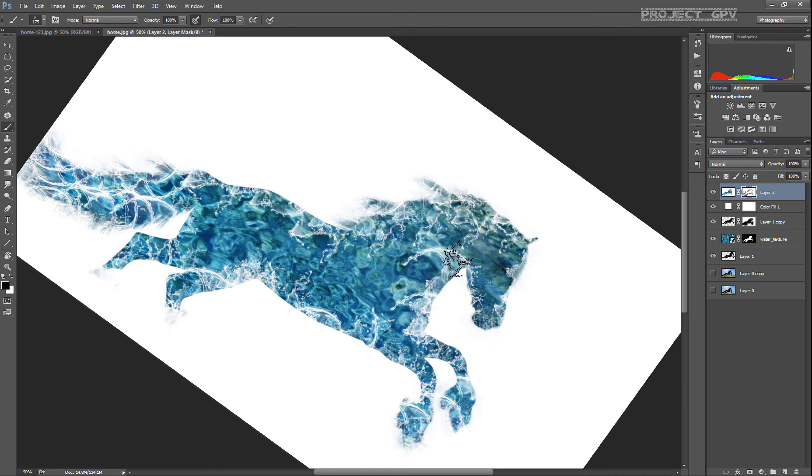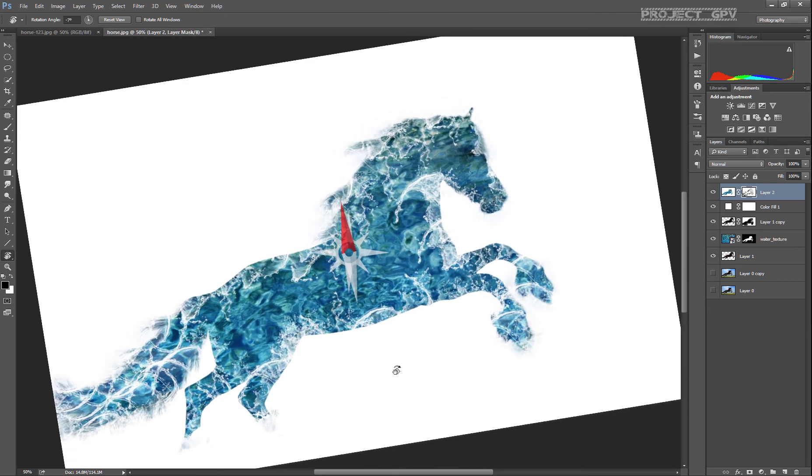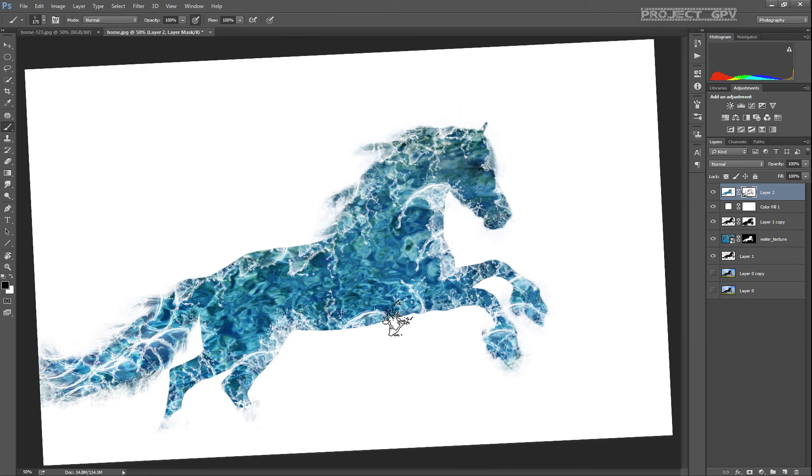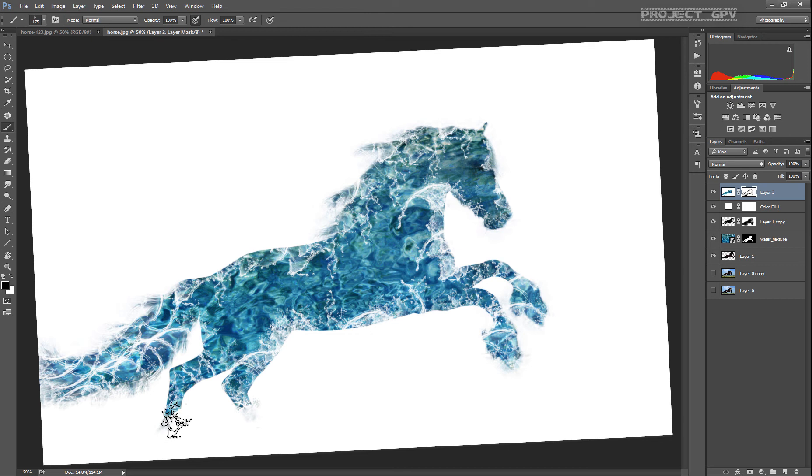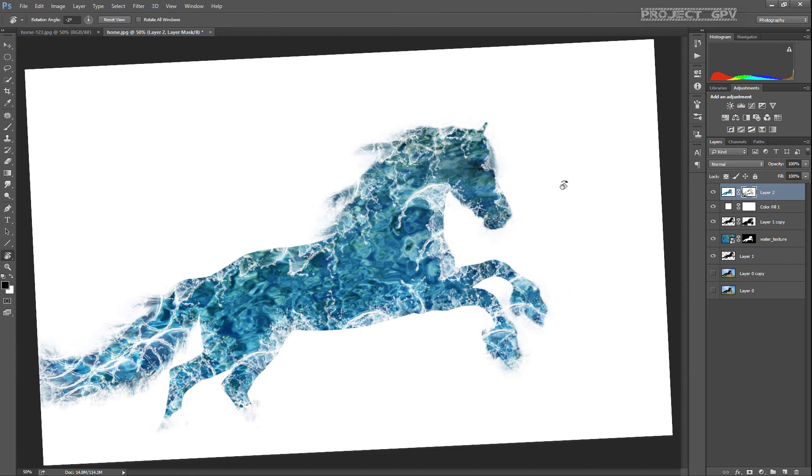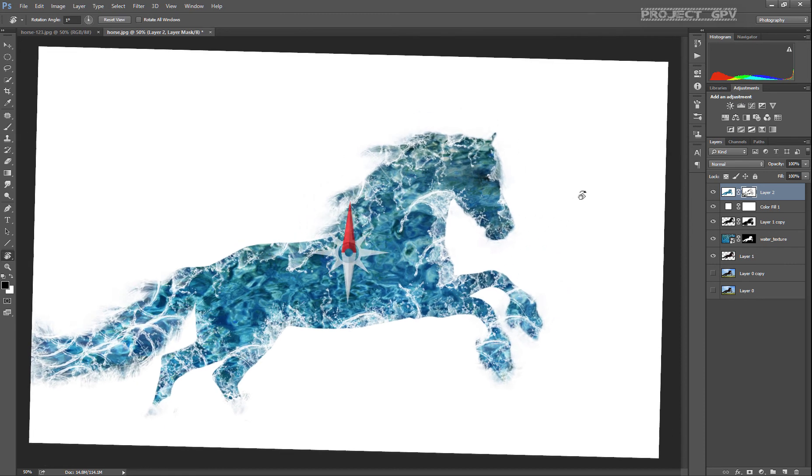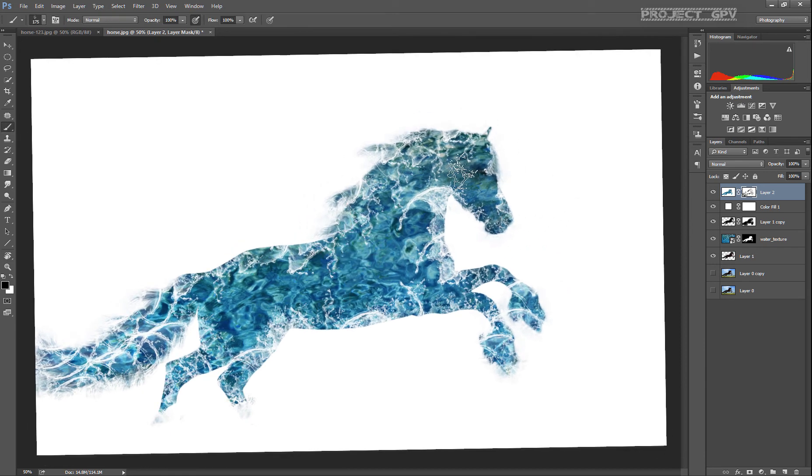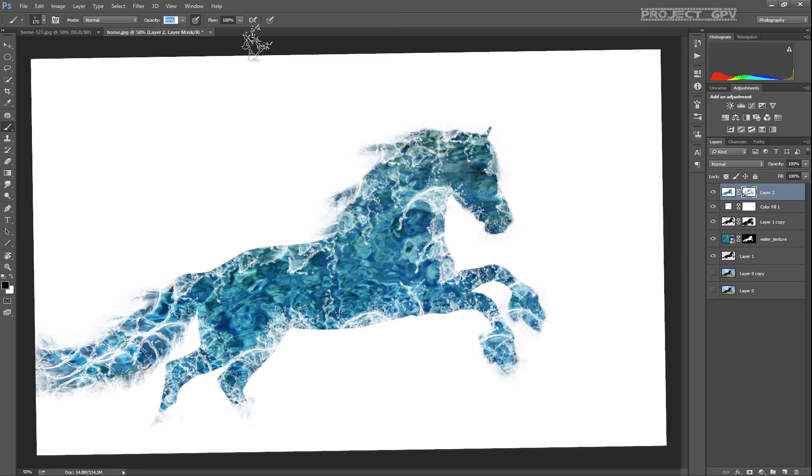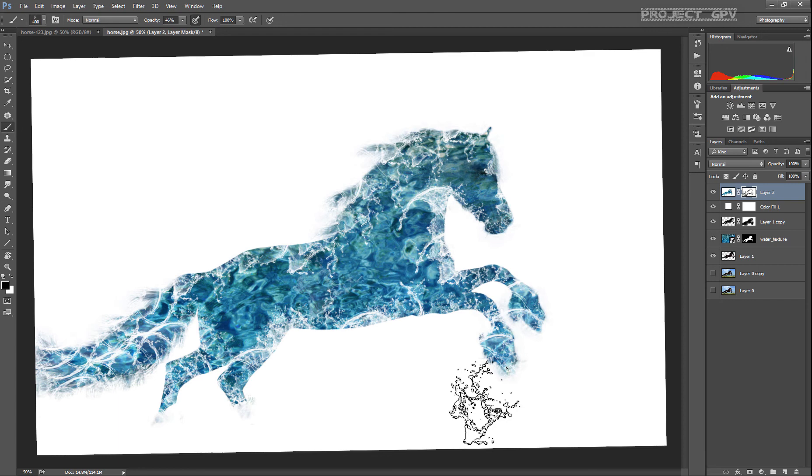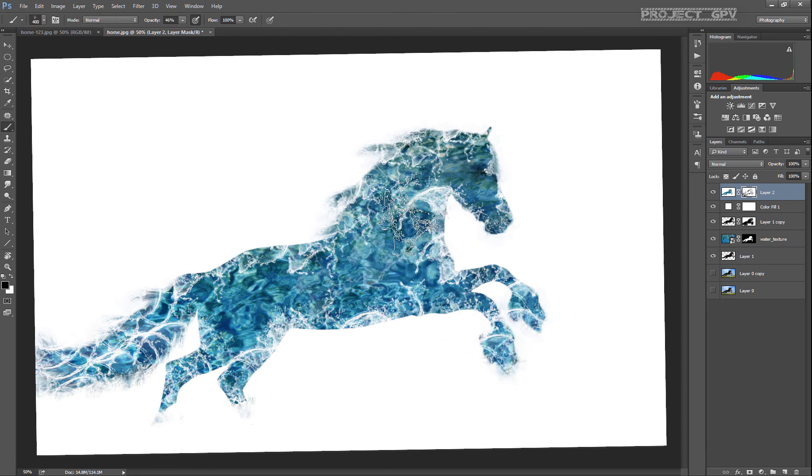You can also try to imagine if a real horse is running through water, where the splashes are going to be the most intense - like there between the rear legs and the belly or something like that, similar, or the front hooves, or the front part of the neck.